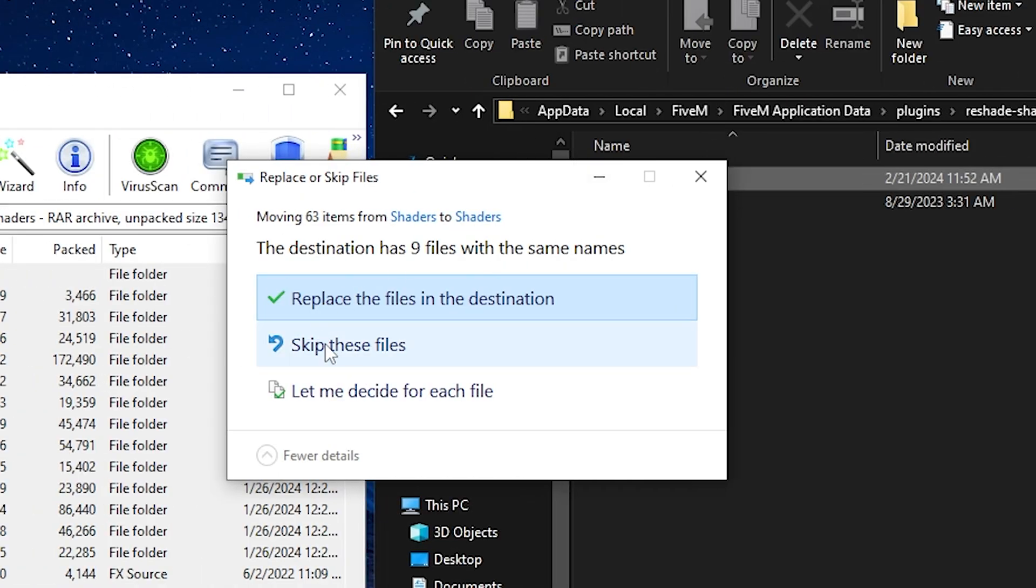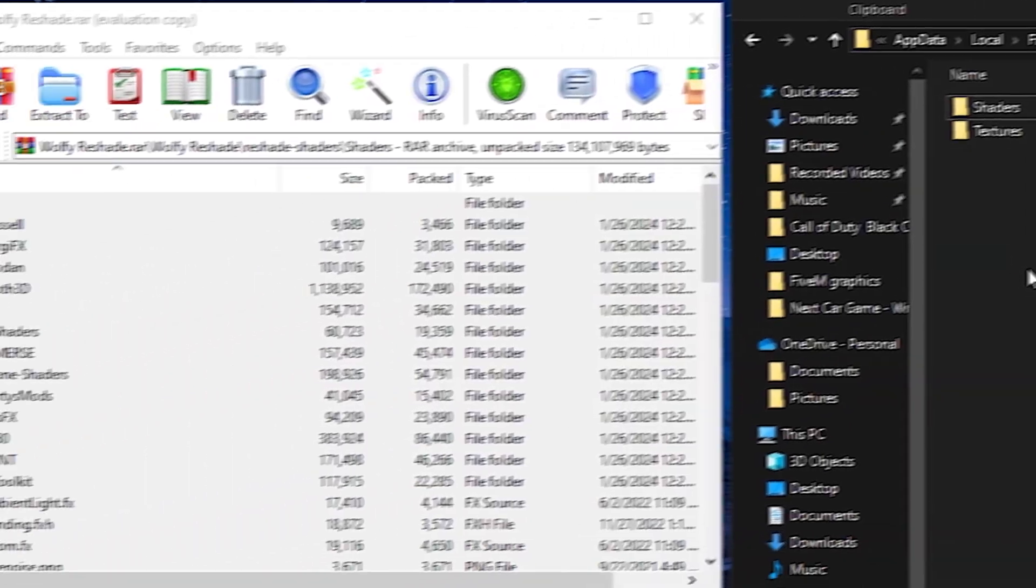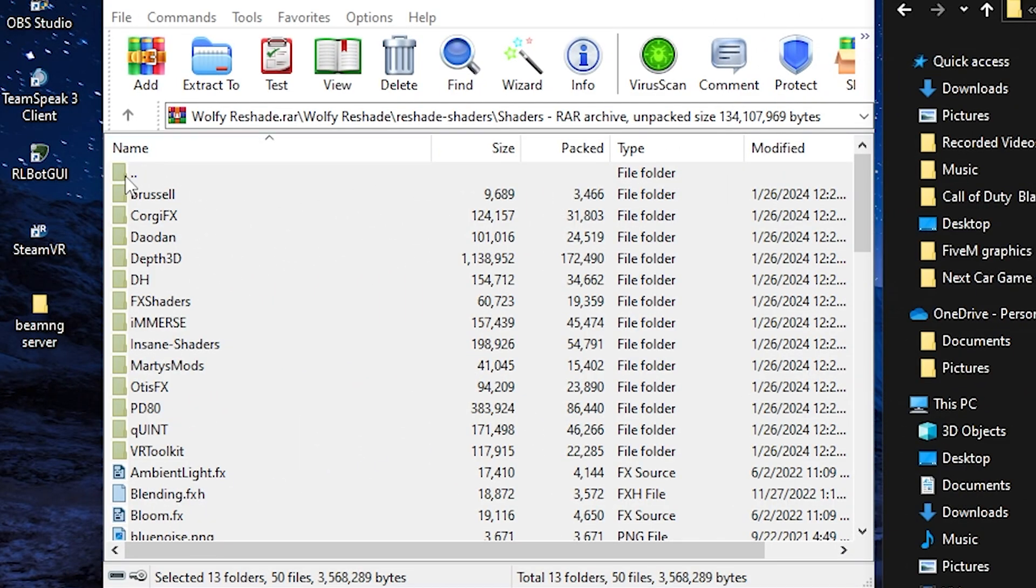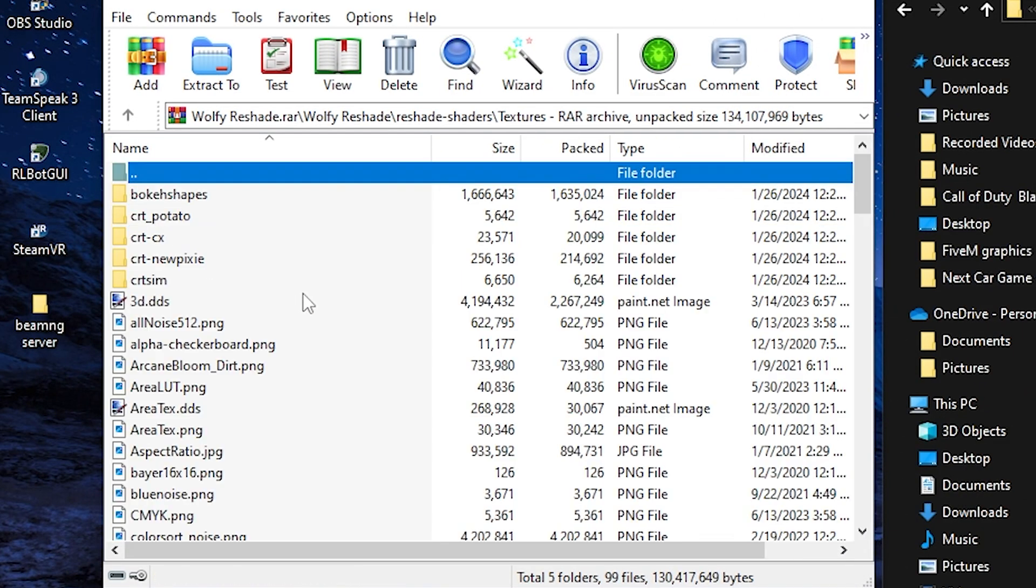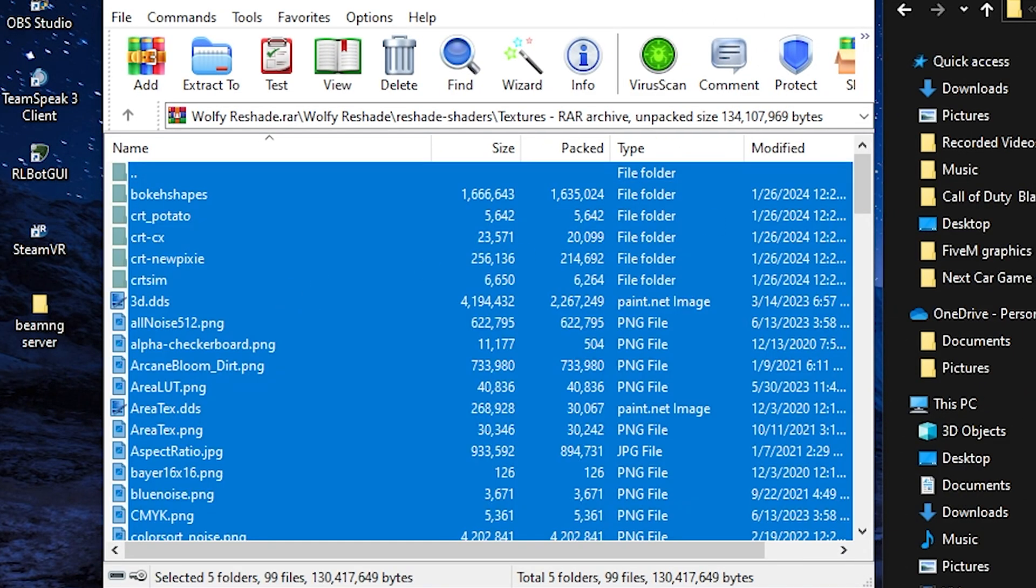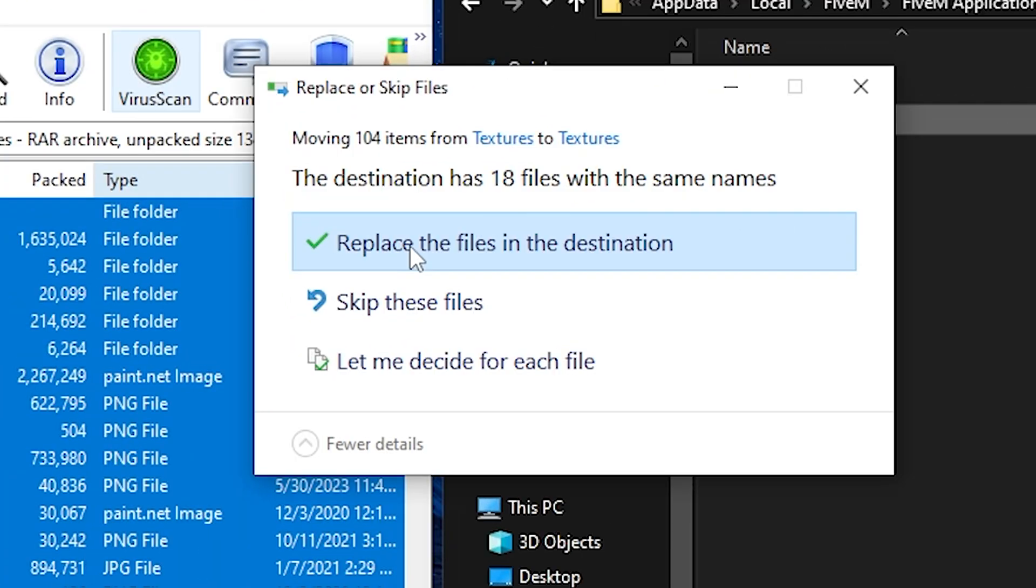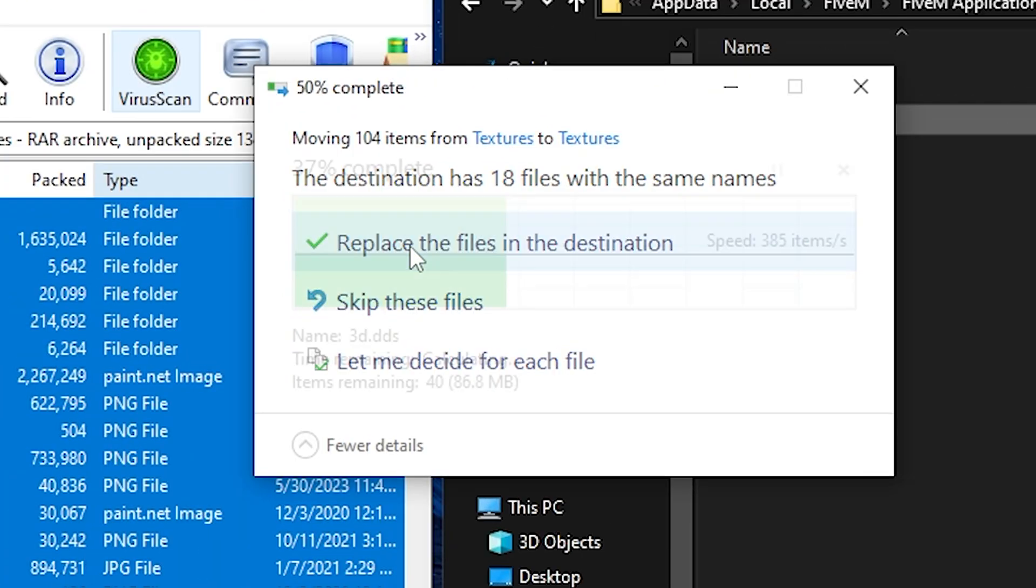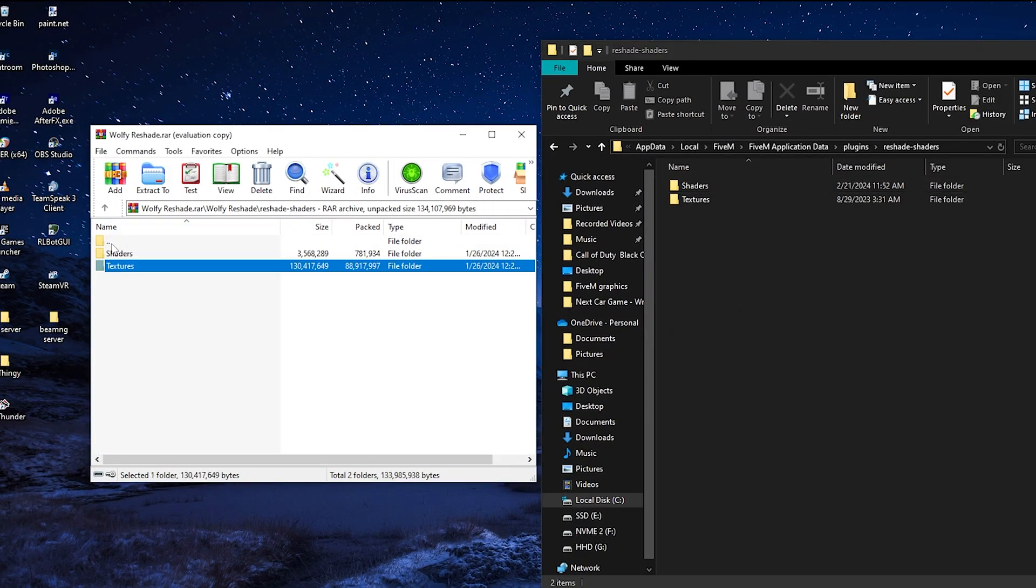Now we're going to skip these files. And next we're going to go back, go to textures, control A, and we're going to put them into textures. Now these we're going to replace just to ensure that everything works properly. And that should be it for that.